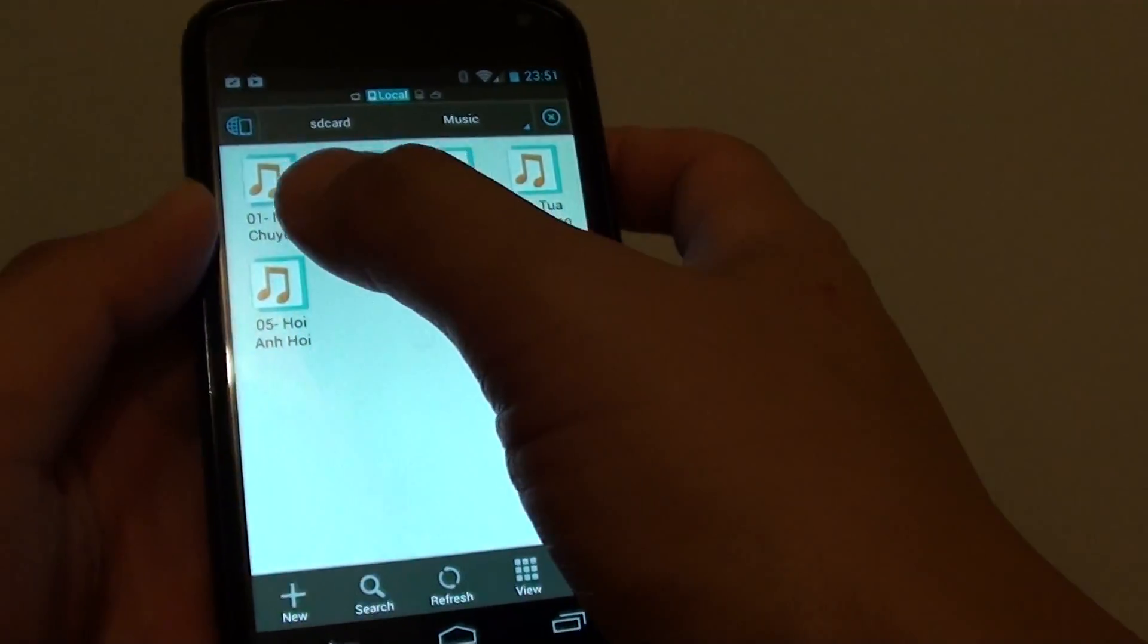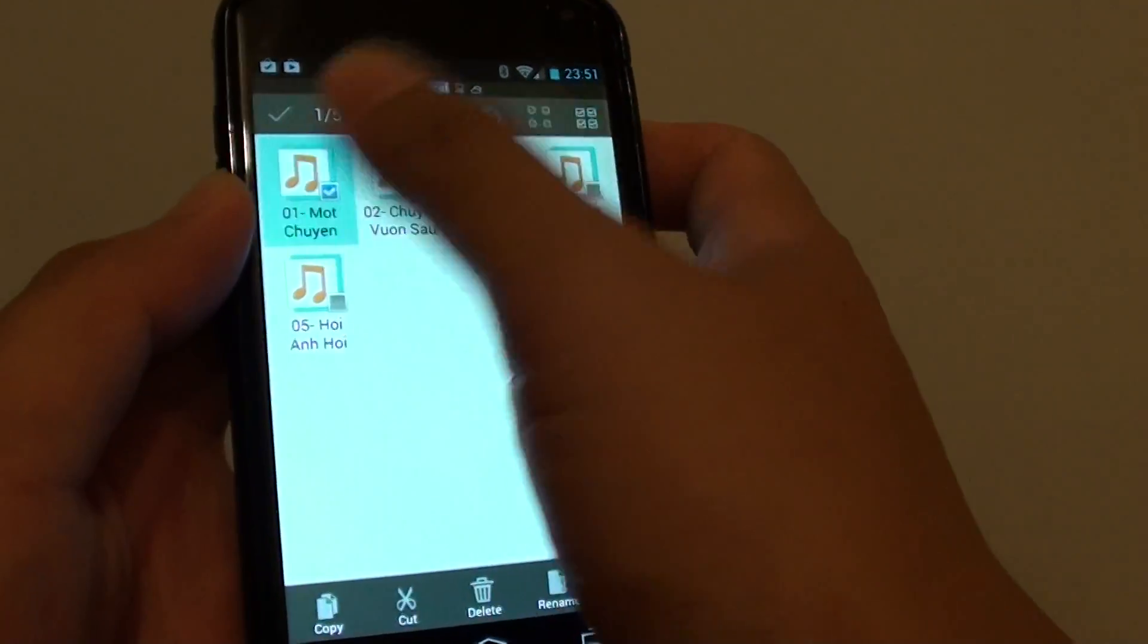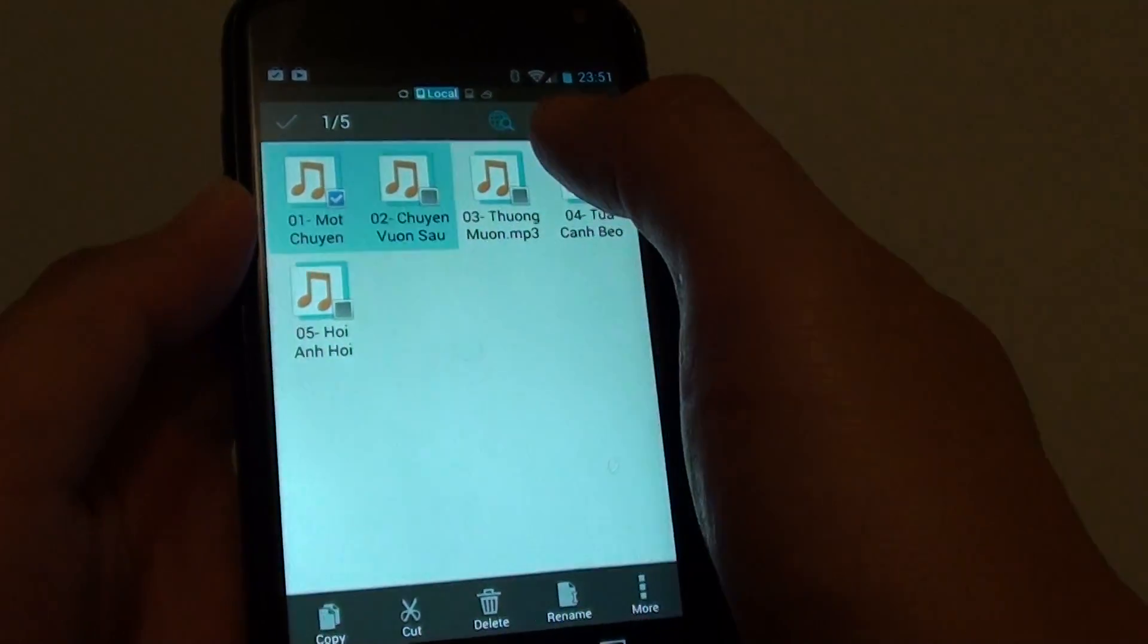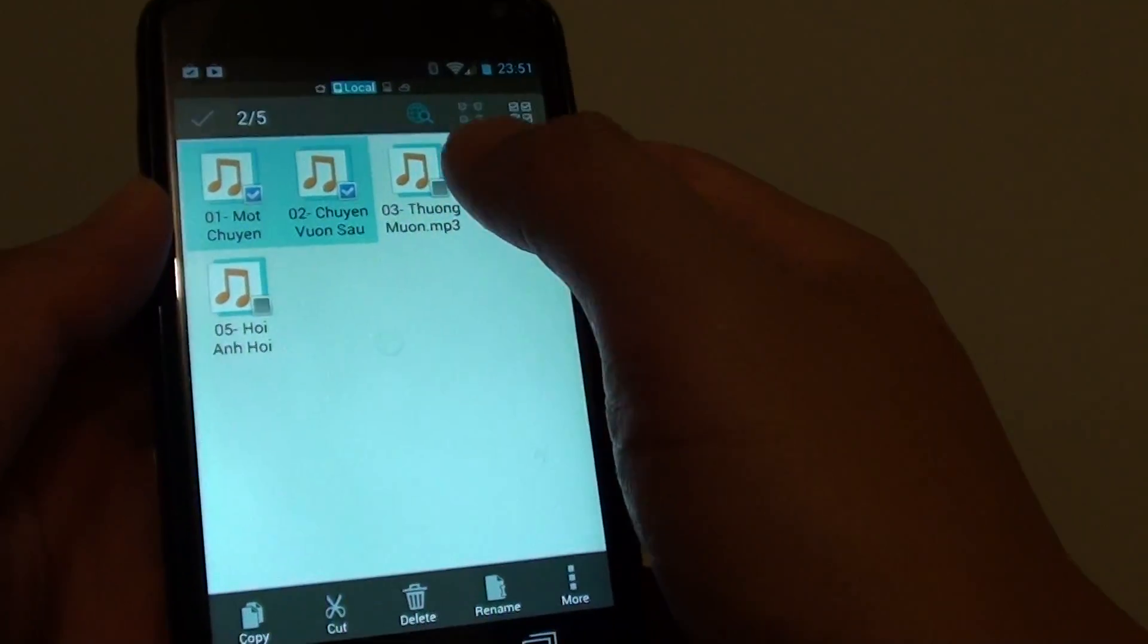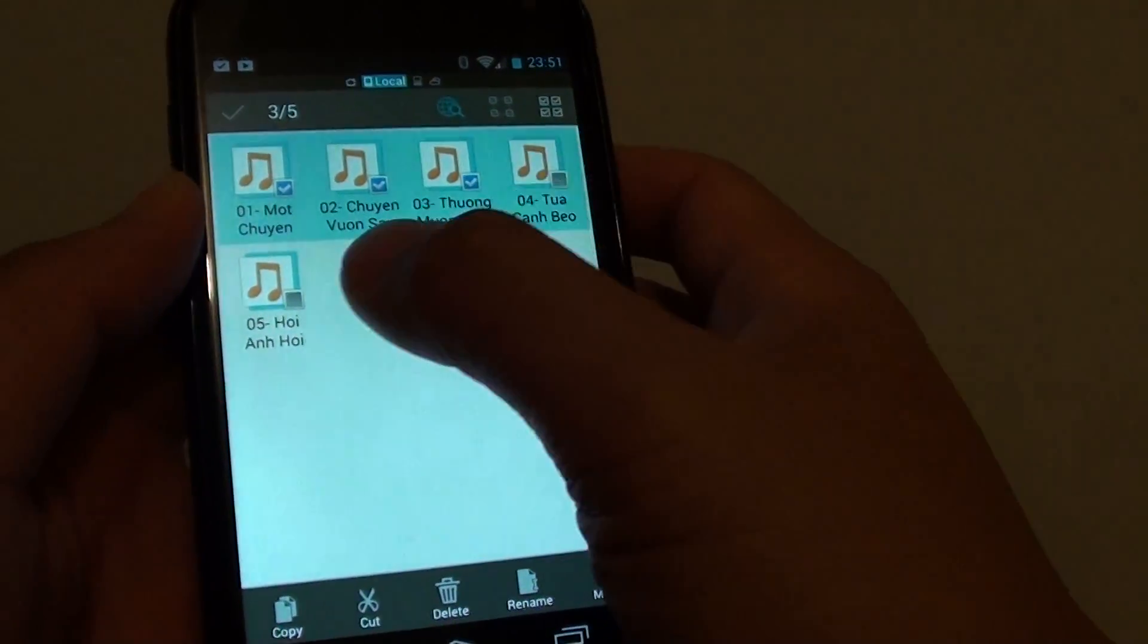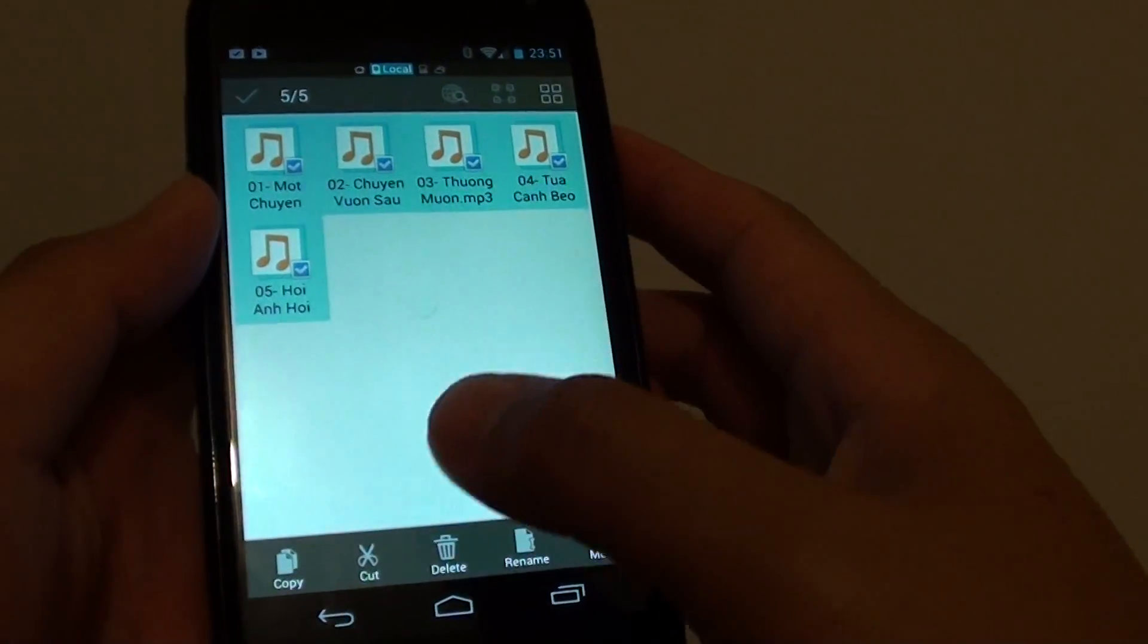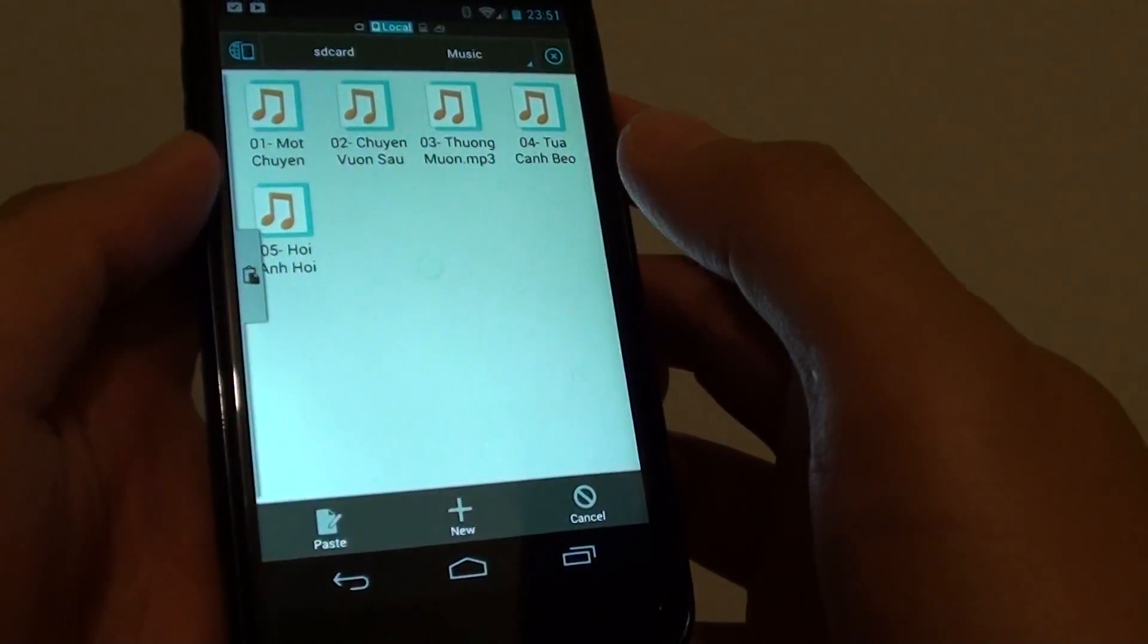So I'm just going to select the file. Tap and hold on one of the songs and then it will give me an option to multi-select. I'm going to select all my songs, then I'm just going to copy it. Choose copy.